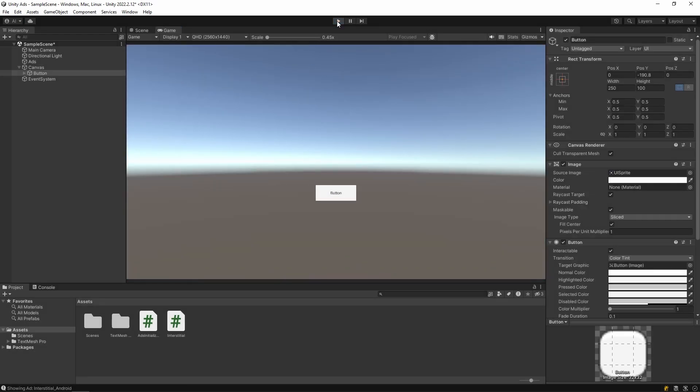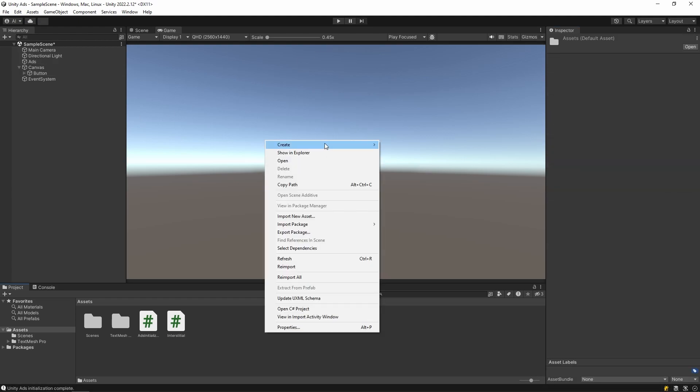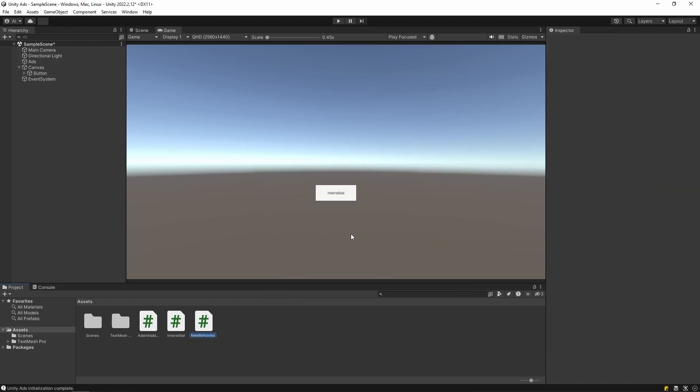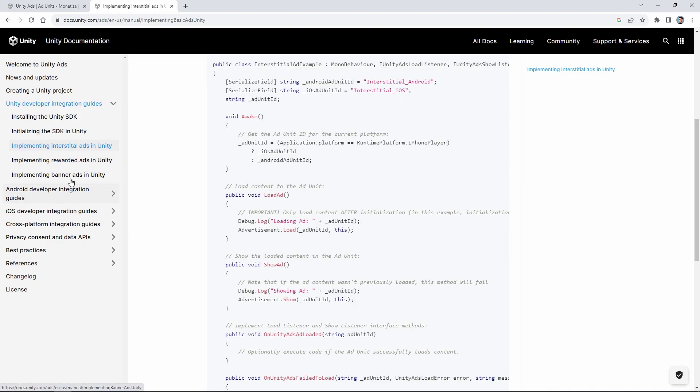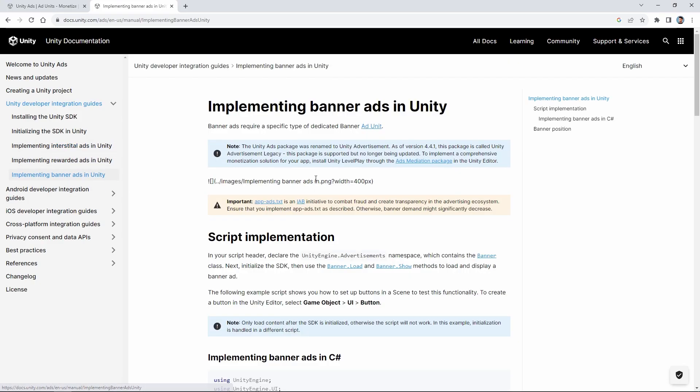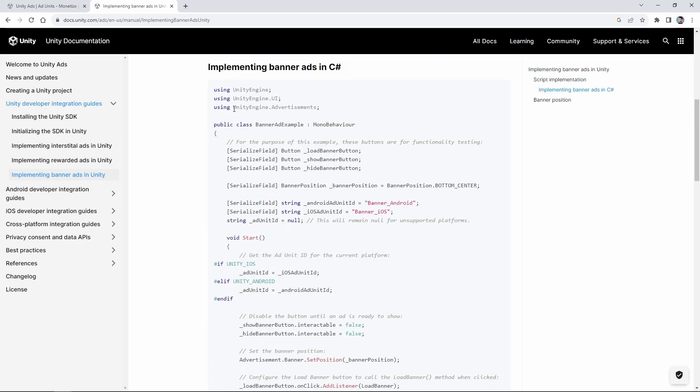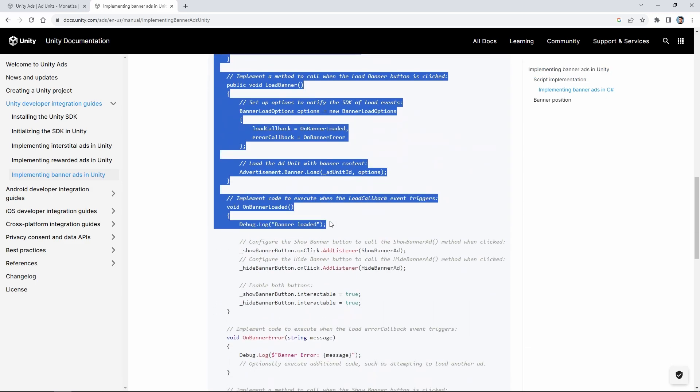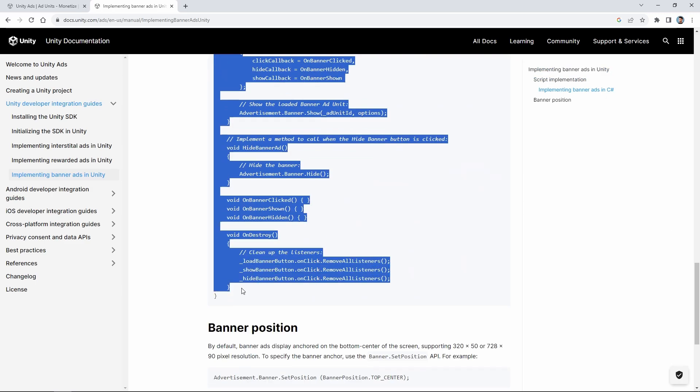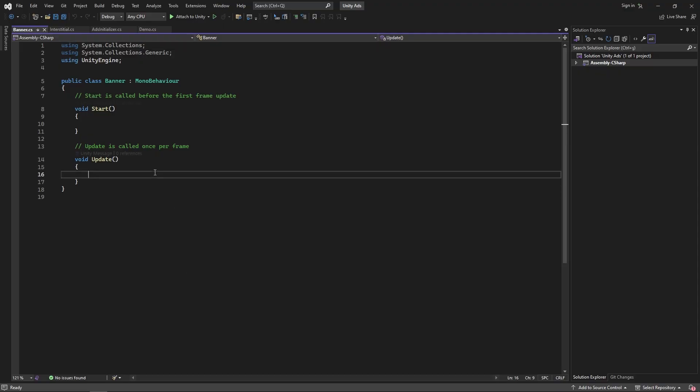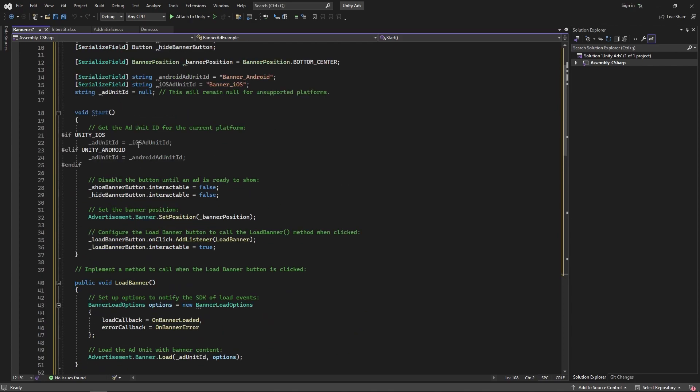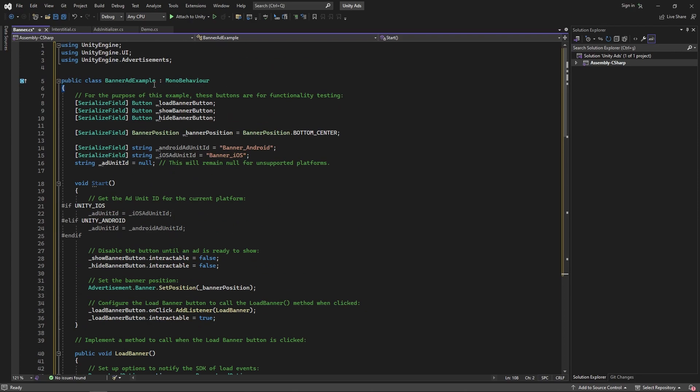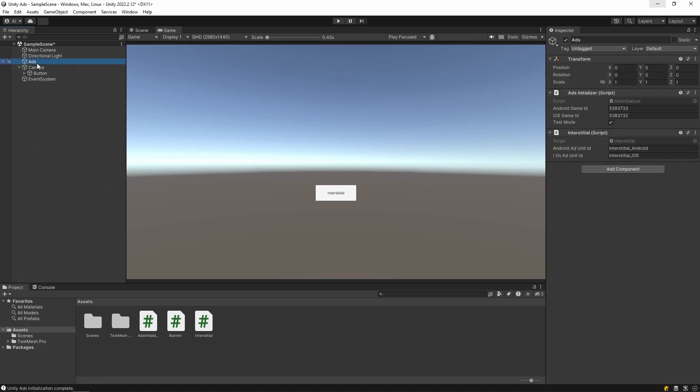Then we create a new script for the banner ad. Let's copy and paste them into our script. Then add this script into our object.